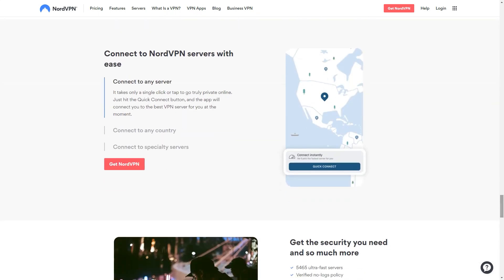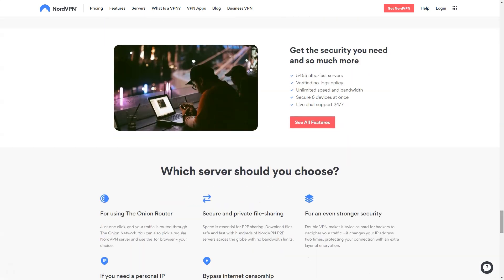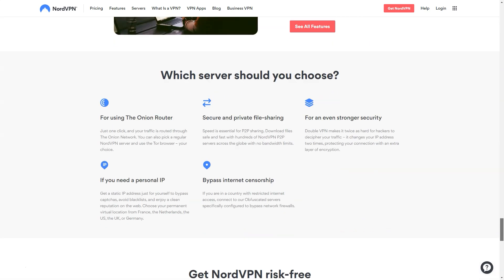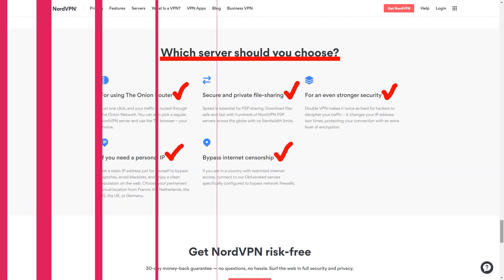Kill switch for each application: you can choose which apps will be closed if the VPN is disconnected. This is great, but please note that this is not a firewall-based emergency switch. Thus, if the NordVPN client itself crashes, the specified applications will not be closed and will be able to continue working on the internet.